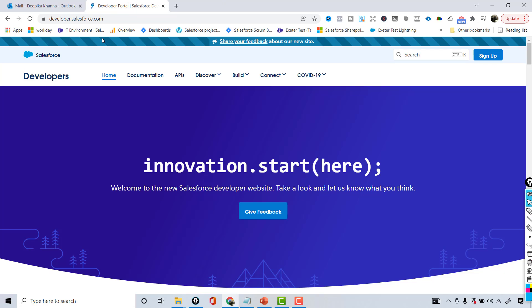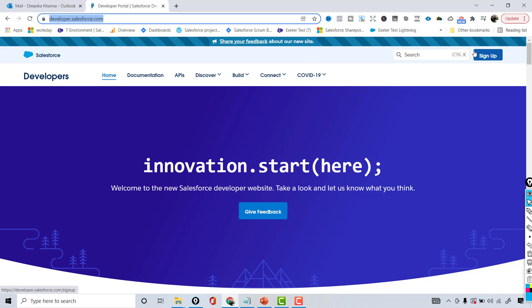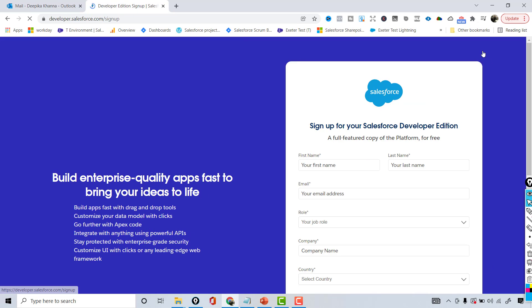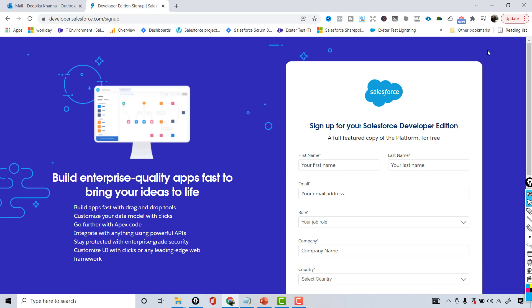So open your browser and go to this particular site, developer.salesforce.com. Then on the right-hand side you will see a Sign Up button. Go ahead and click on that Sign Up button.